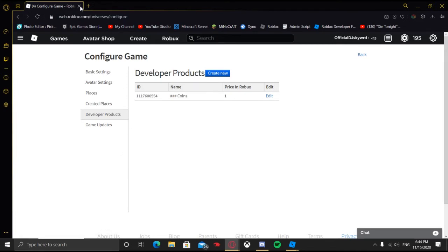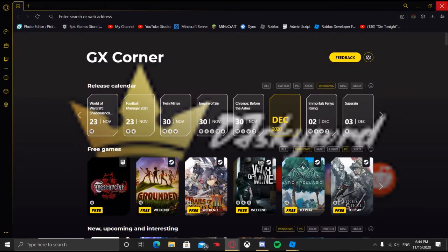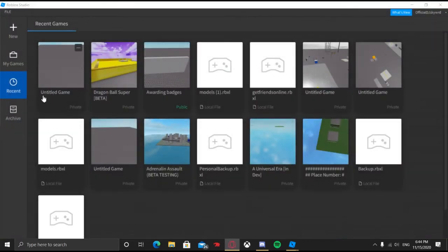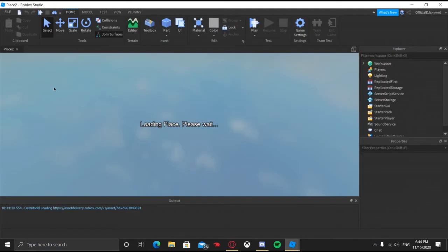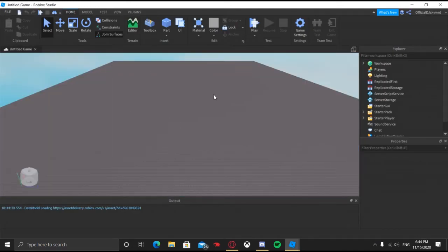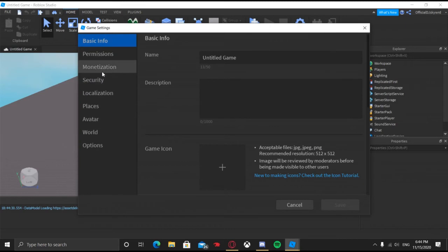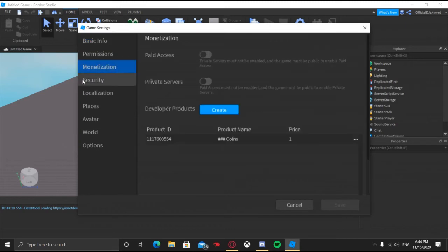You can also create developer products here. Hopefully Roblox will fix that update soon. Go back into your game, then go to Game Settings, then go to Monetization, and get the product ID.